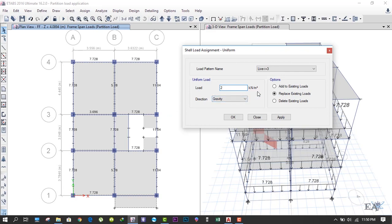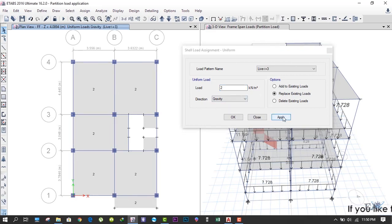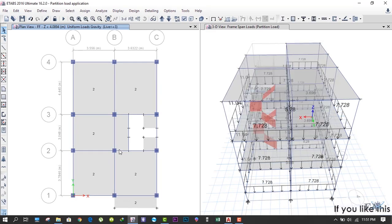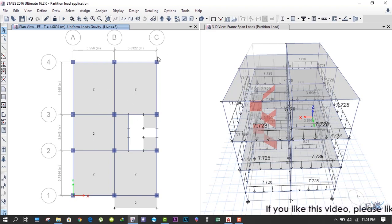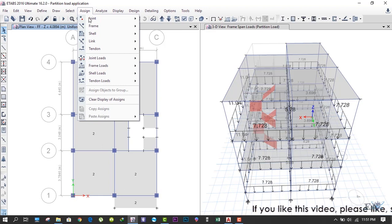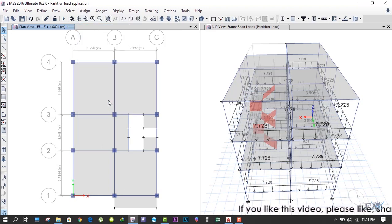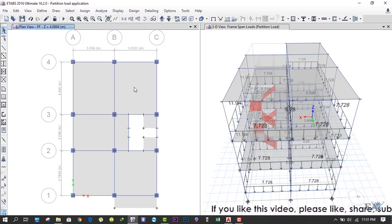The direction is gravity, and we apply the load. After the load has been applied, if you want to remove these numbers, you can go to Assign and Clear Display of Assigns. It will just remove that designation.